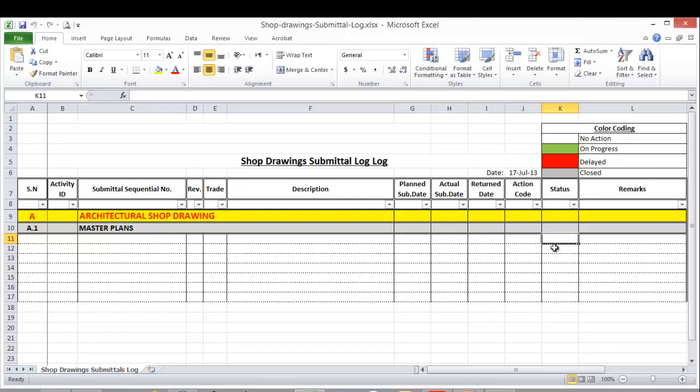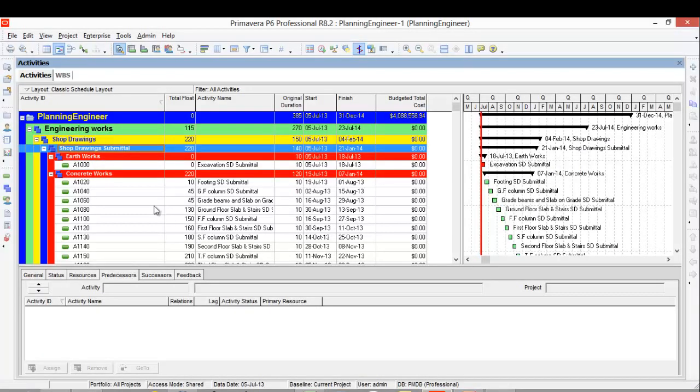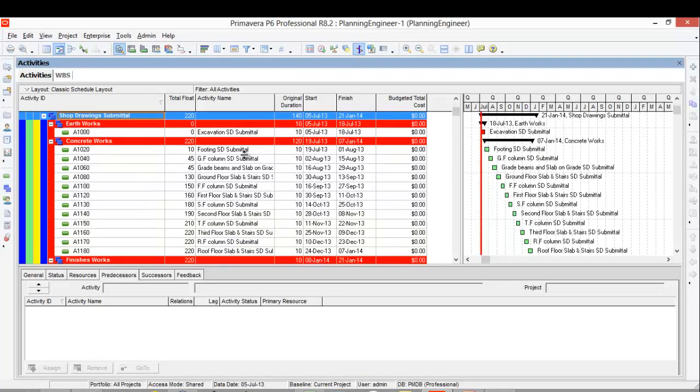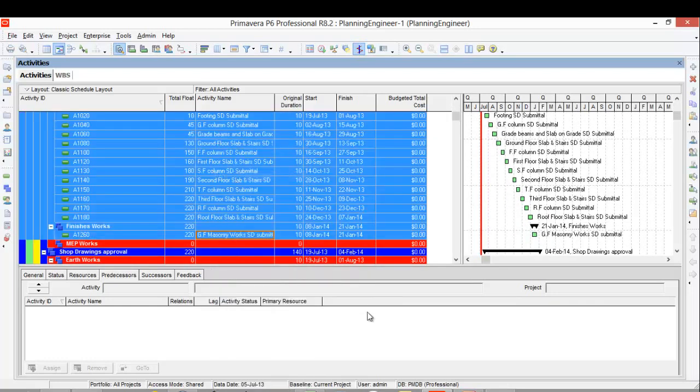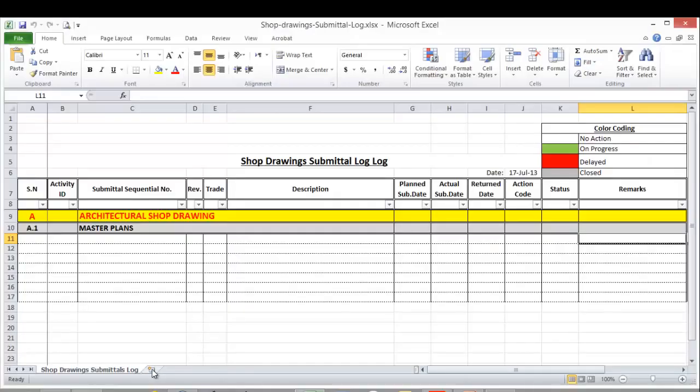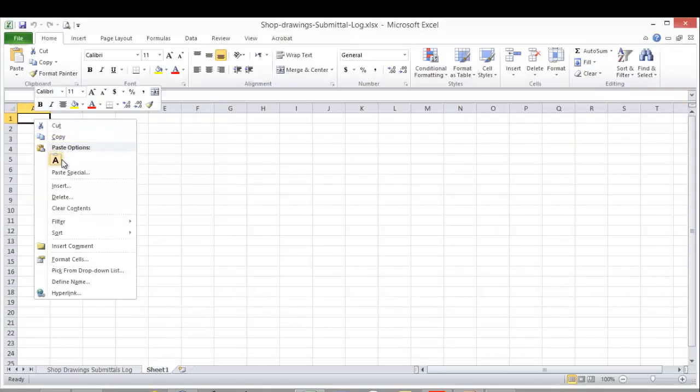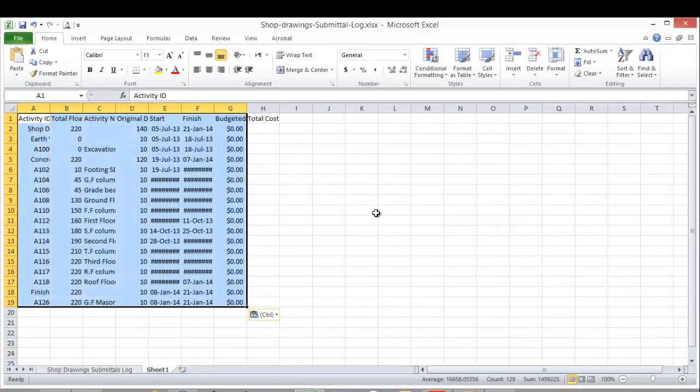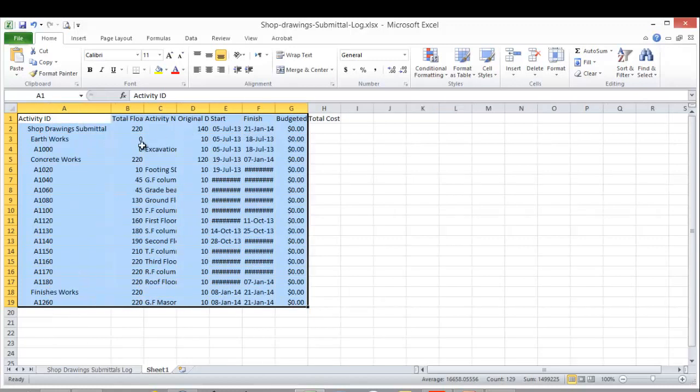So let's go to our Primavera file. This is the shop drawing section in our Primavera. I'm going to select the shop drawing submittal, copy it, then make a new sheet in Excel - a new workbook.